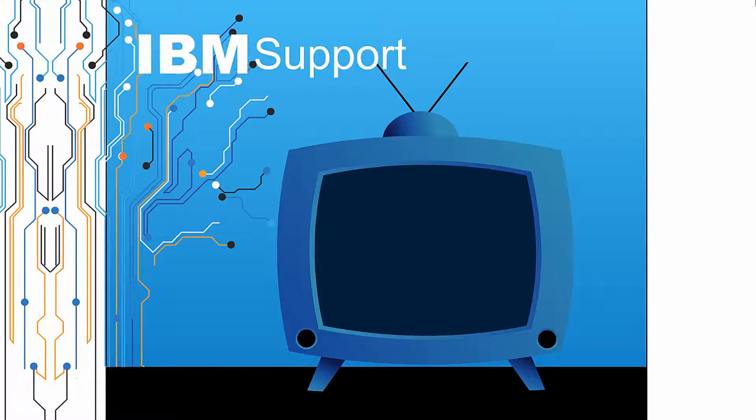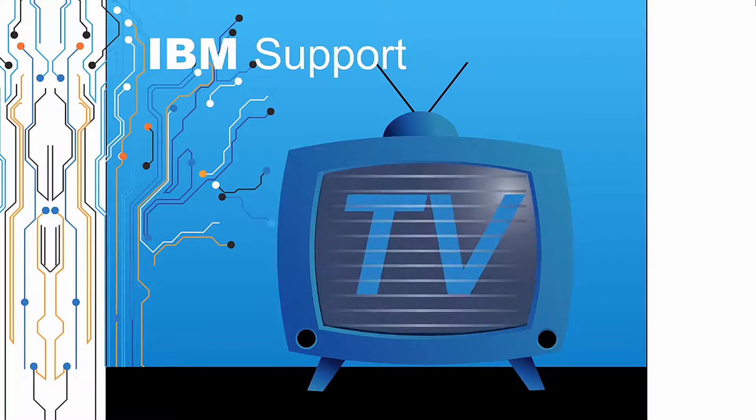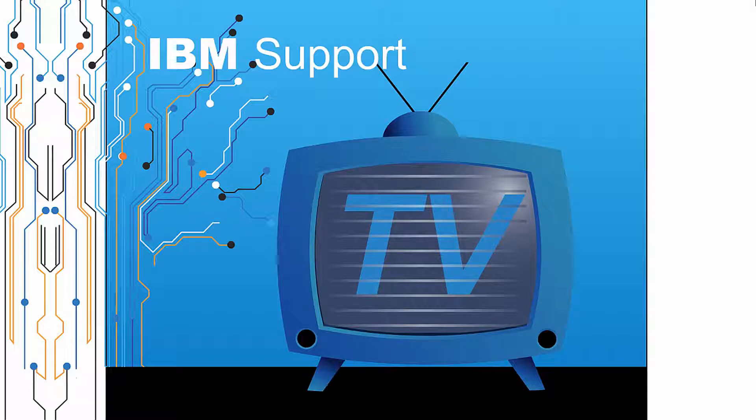Welcome to IBM Support TV, where we answer questions and share technical support information, hints and tips on IBM products.